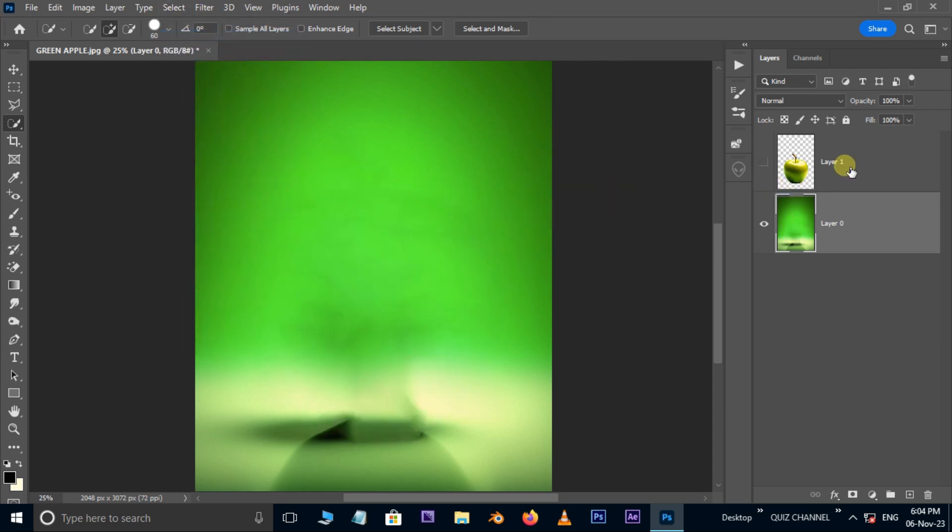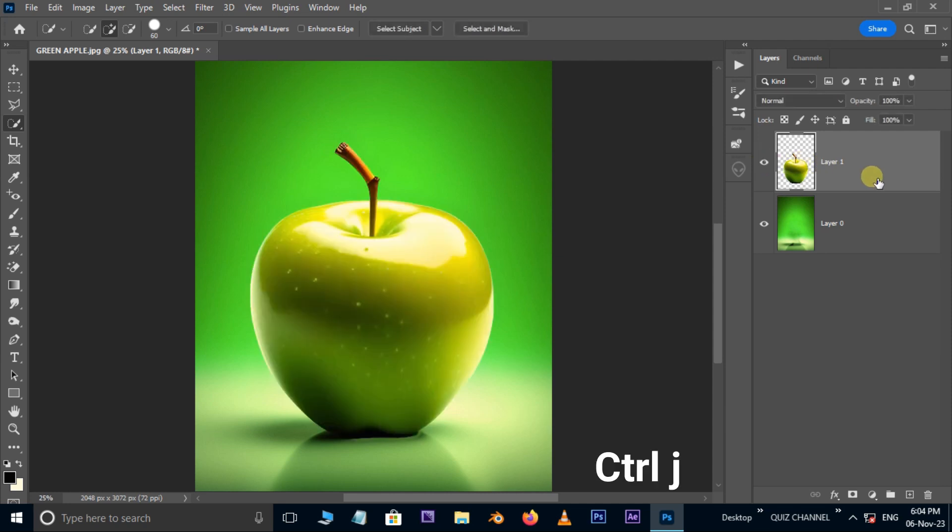Now unhide the apple layer. Hit Ctrl J to duplicate the layer. Hide the bottom layer.